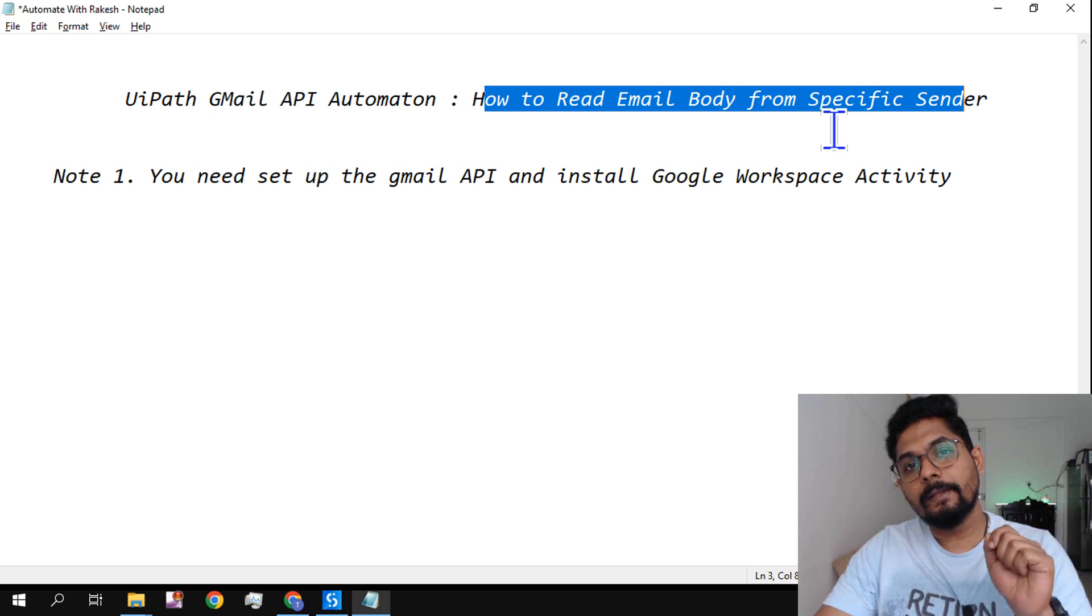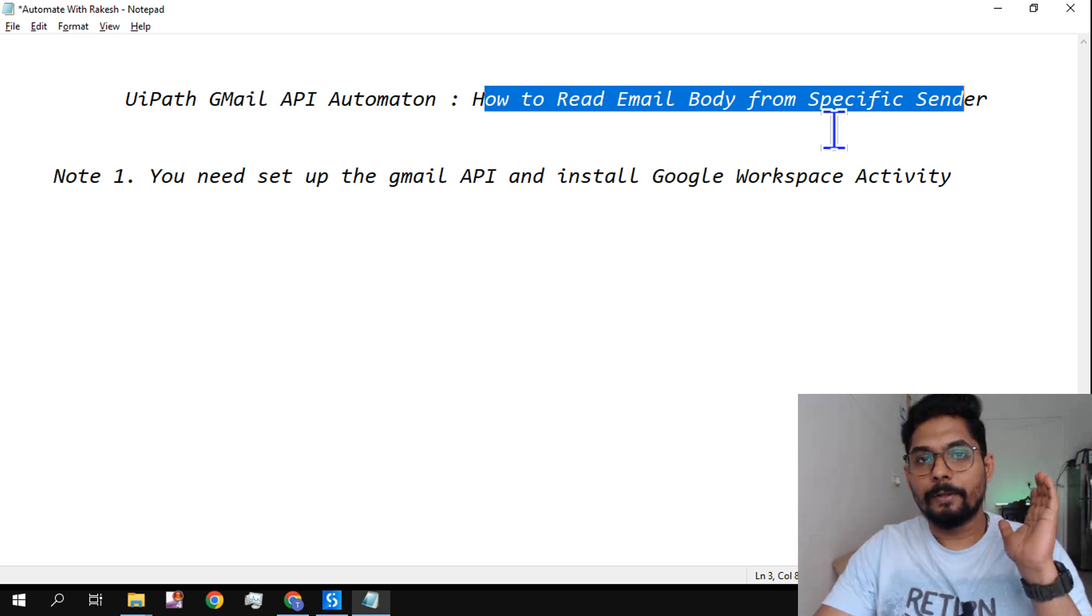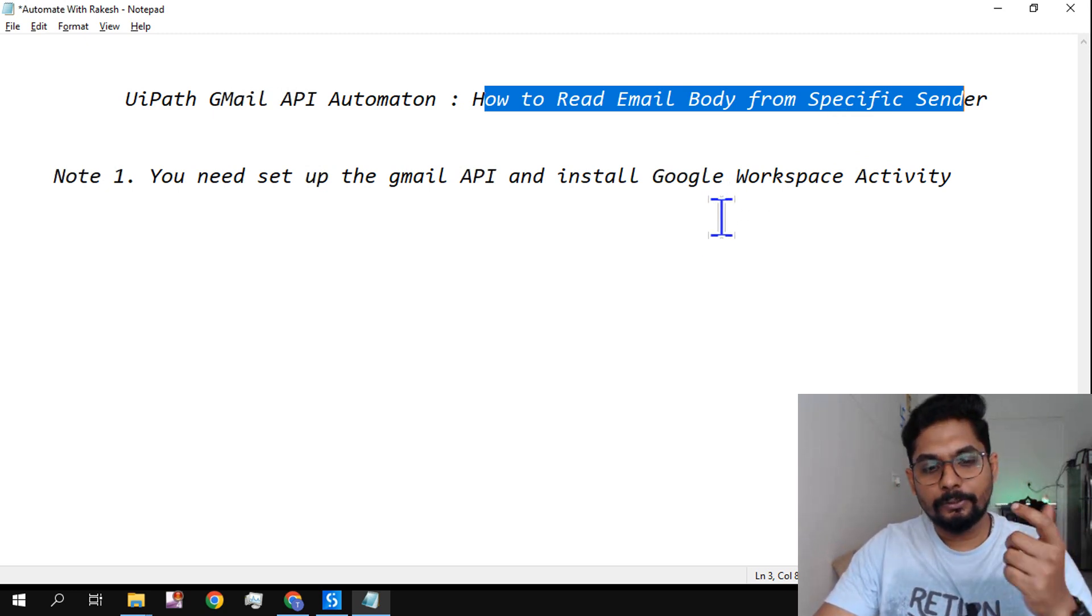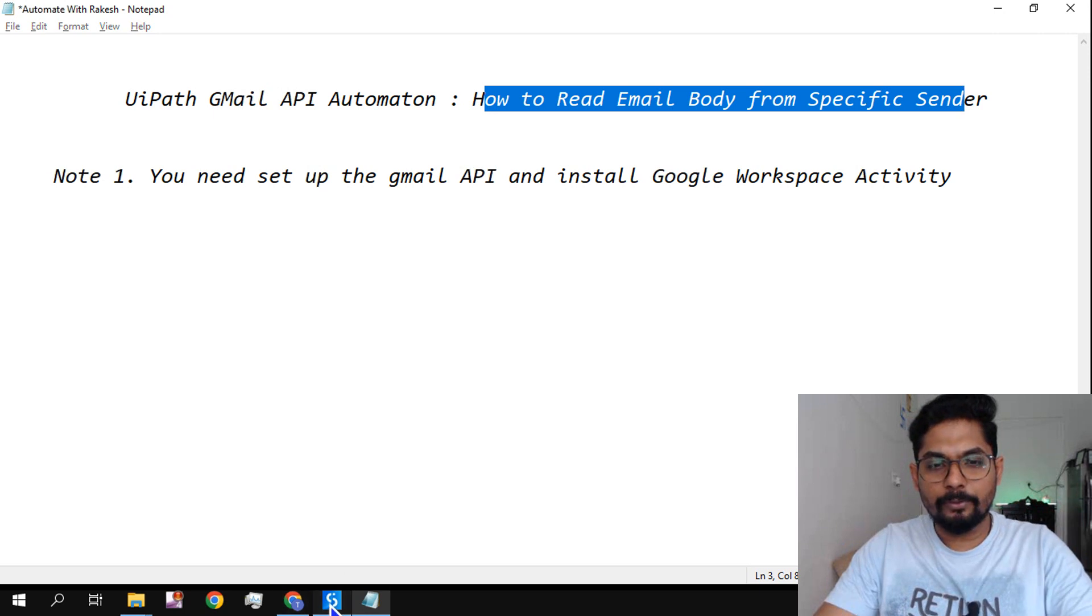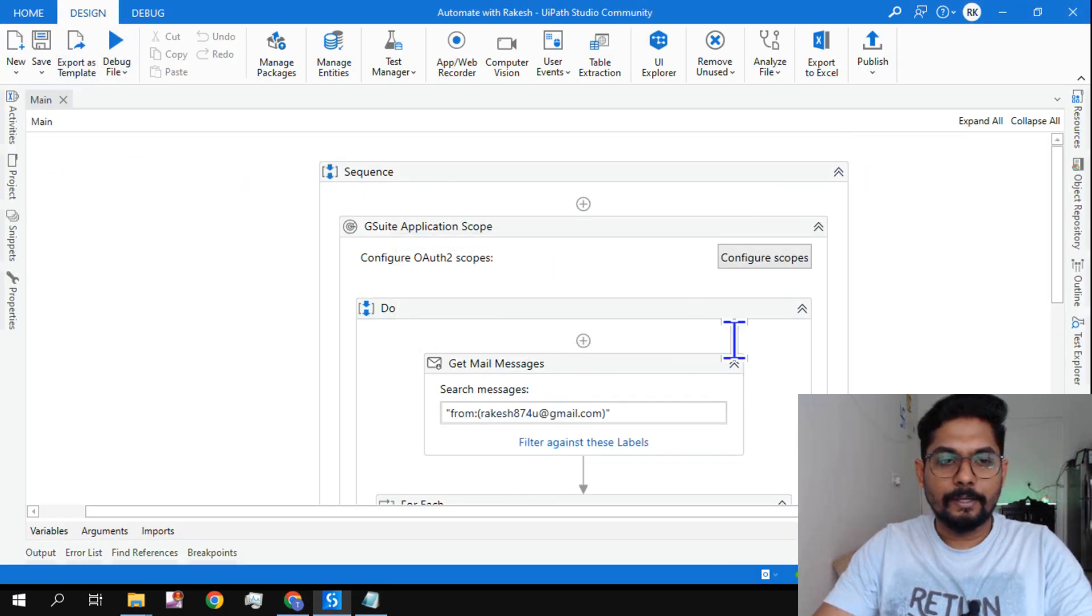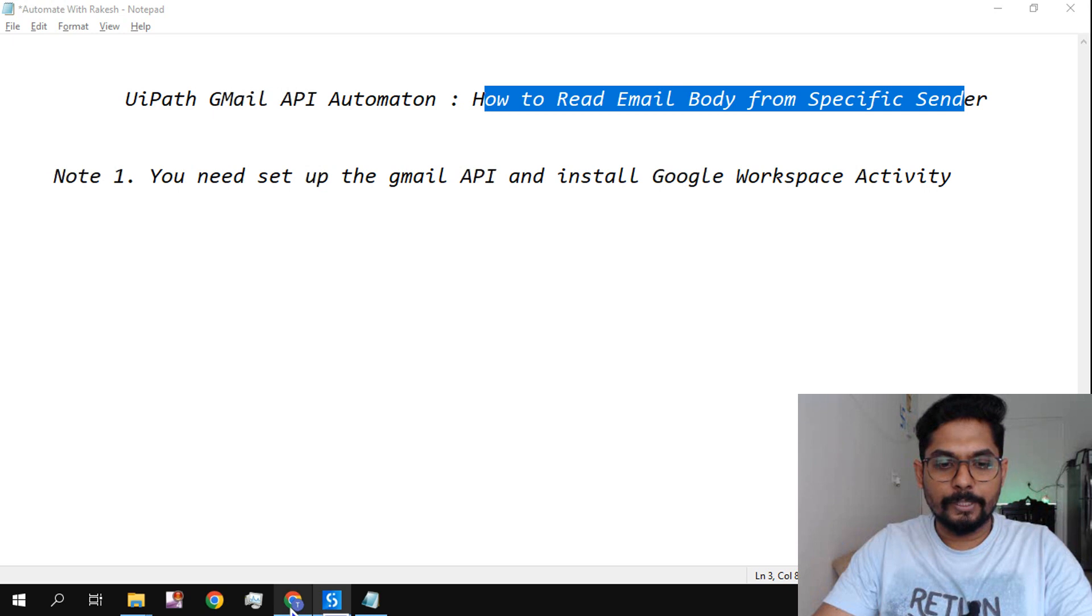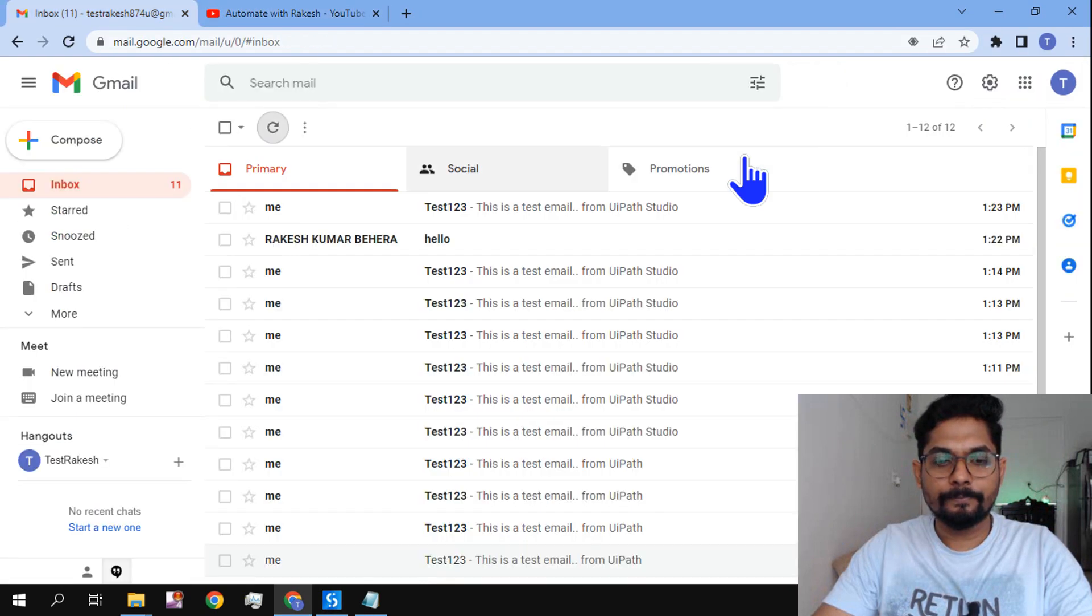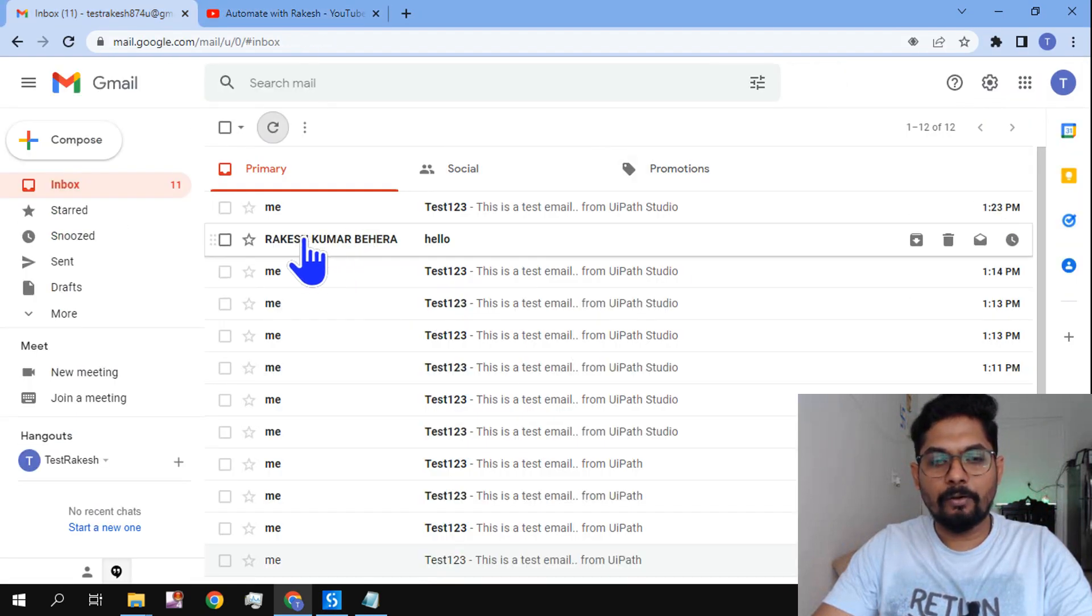Let me show the demo workflow which I have created. Let me quickly run this and I am going to keep my mailbox open.